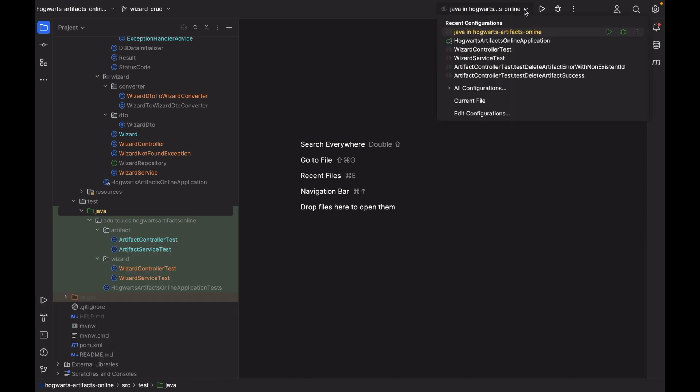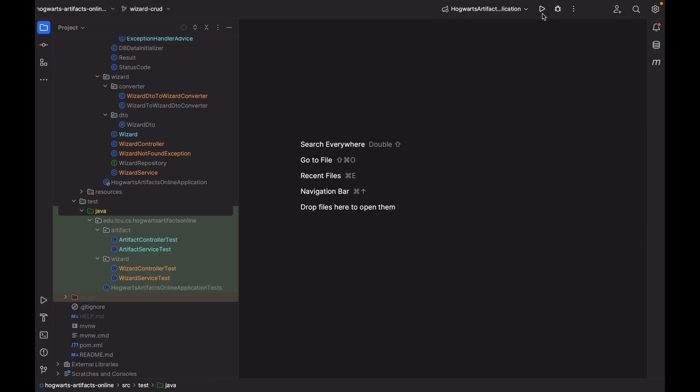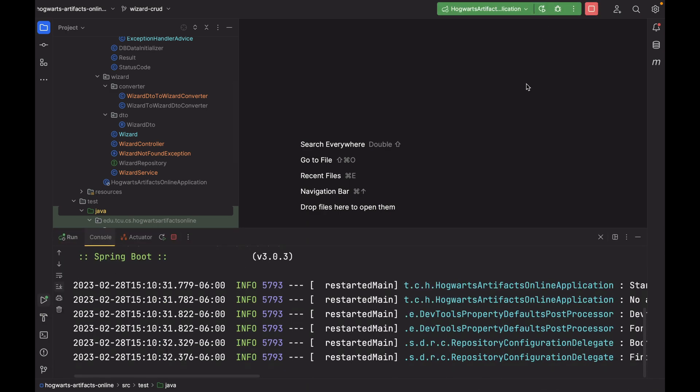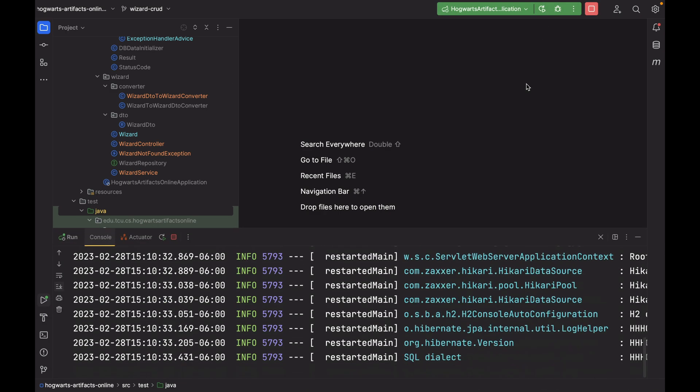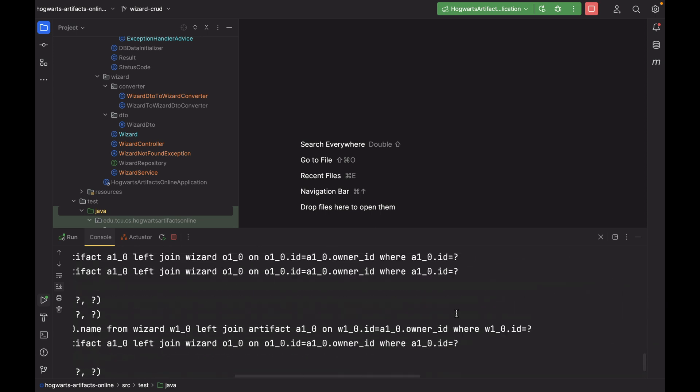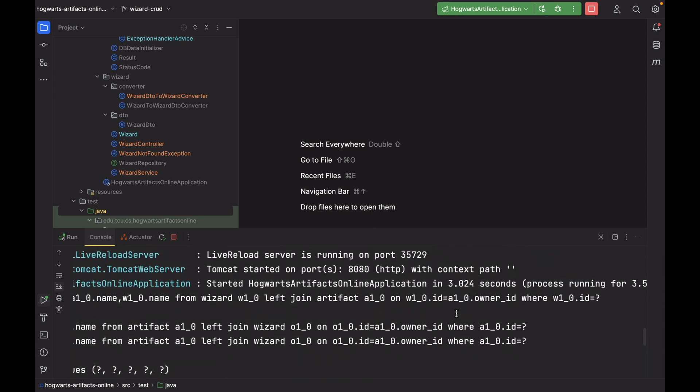Next, let's launch our project and do some integration testing in Postman. Tomcat started on port 8080. Next, let's toggle over to Postman.